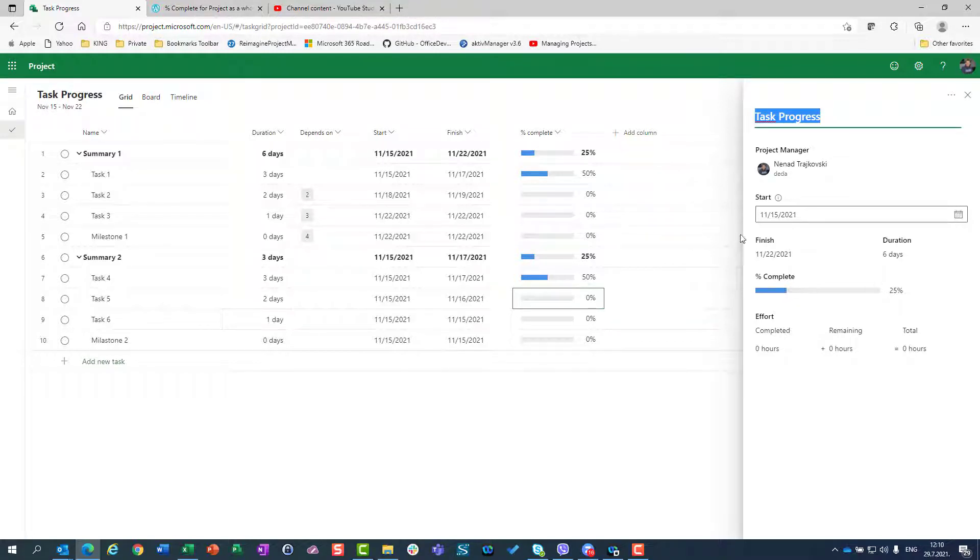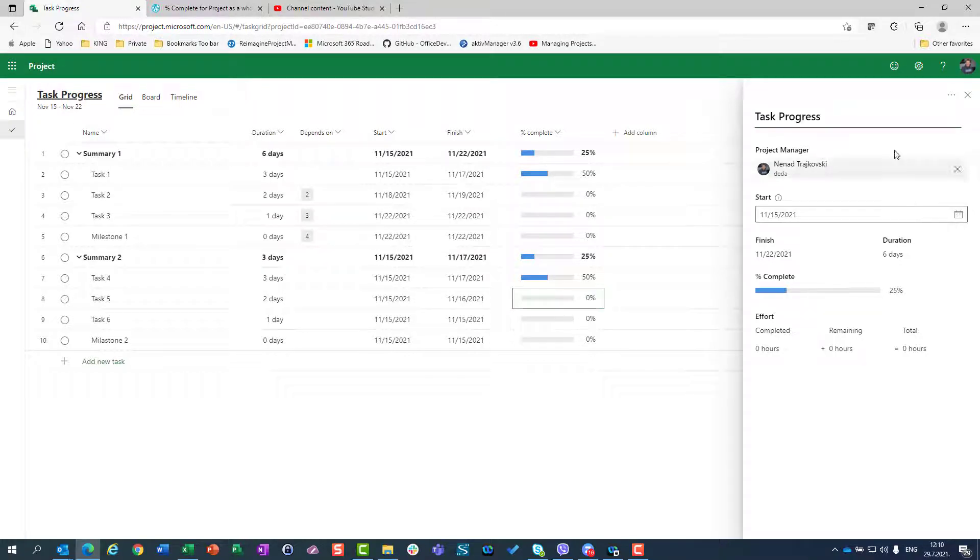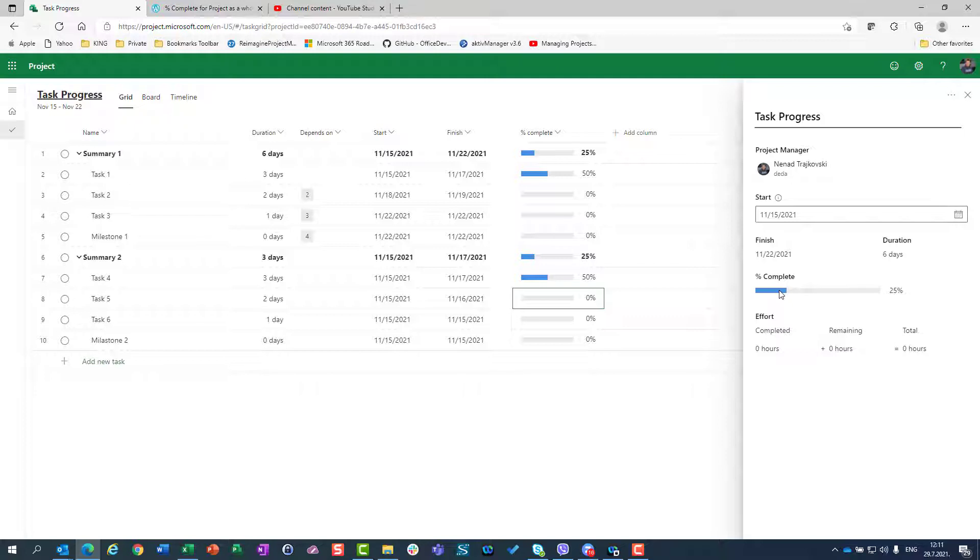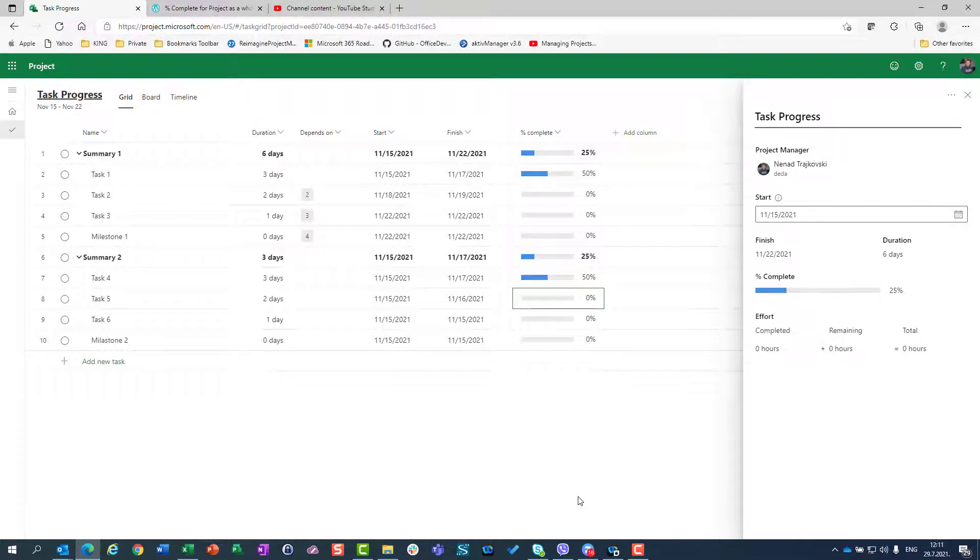You may ask yourself or me, but what about progress of all projects? We know that task one is 50% done and task four is 50% done and summary one is 25% done and summary two is 25% done. But what is percentage of completeness of all projects? You can get it here to go in task progress and you will see 25% here.